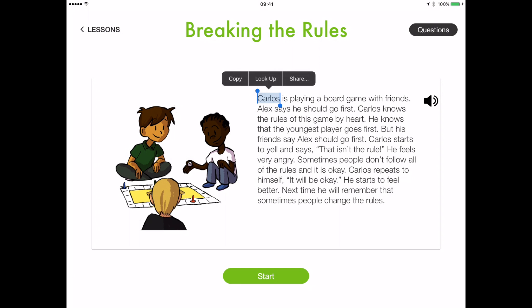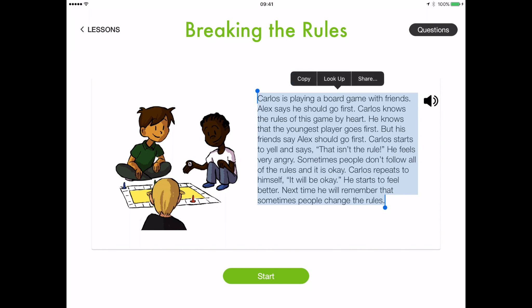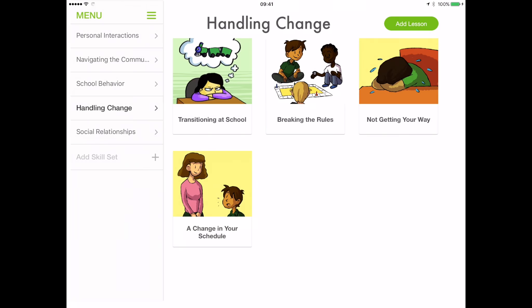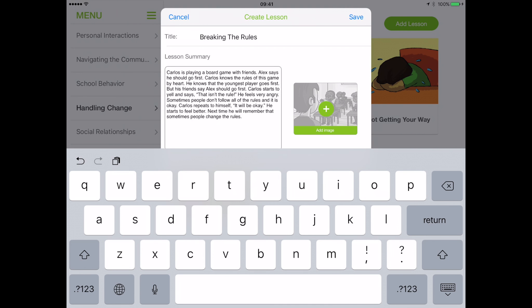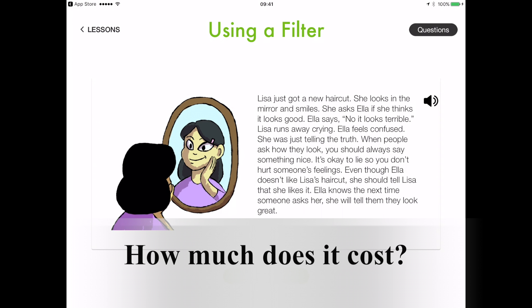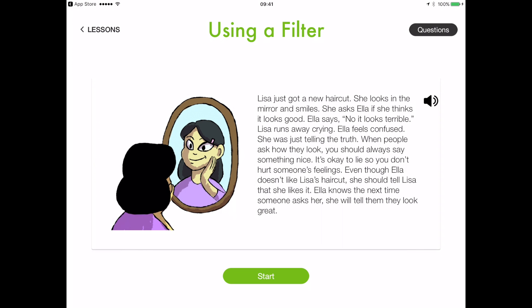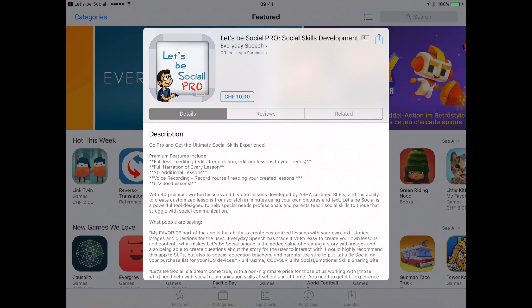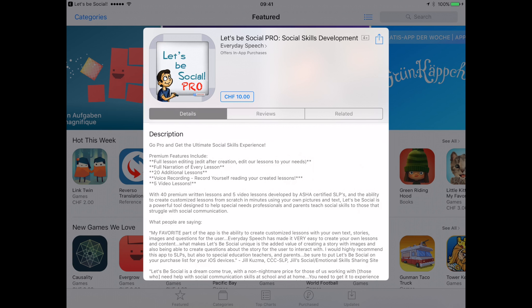If you would like to try out the free version first, you can get around this editing limitation by simply creating a new story in which you copy the default story's text and edit it as needed. Let's Be Social is free. The paid version with premium added features costs $10, and it can be purchased from the app store or straight from the free version's menu.